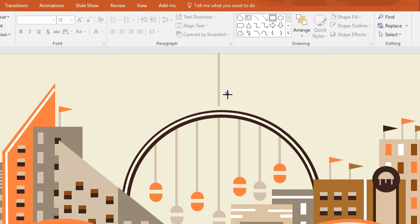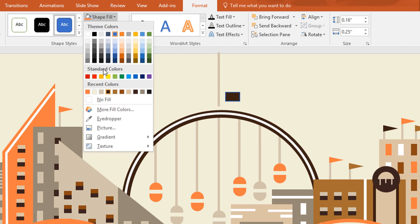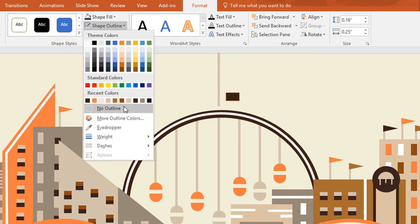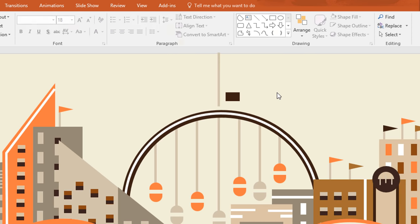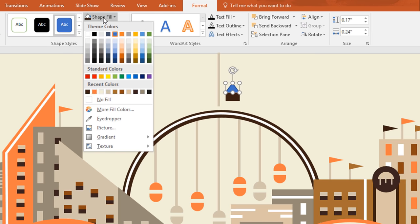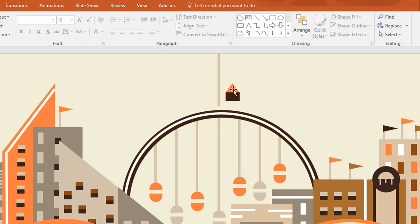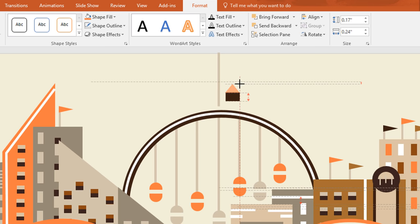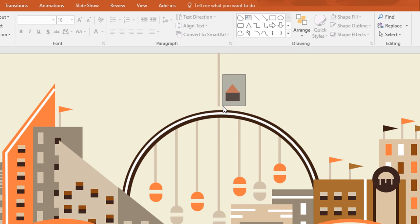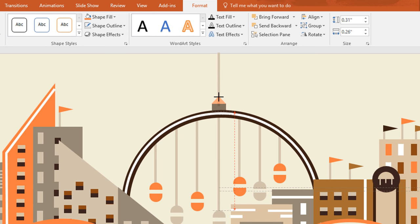Now pick a rectangle and drag it over here. Go to Format, click on Shape Fill and change the color, and go to Shape Outline and make no outline. Now pick a triangle and drag it over this rectangle. Then again go to Format, click on Shape Fill and change the color and make no outline. Now resize this one and Ctrl G to group them together. Place this over here and decrease its height.